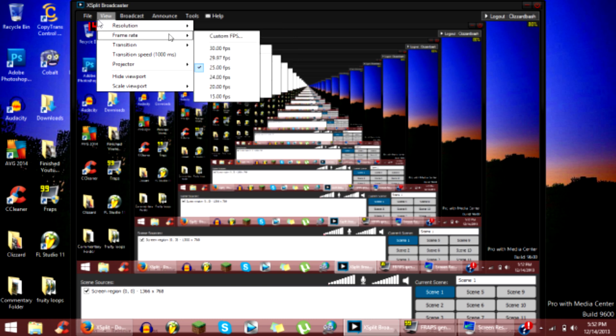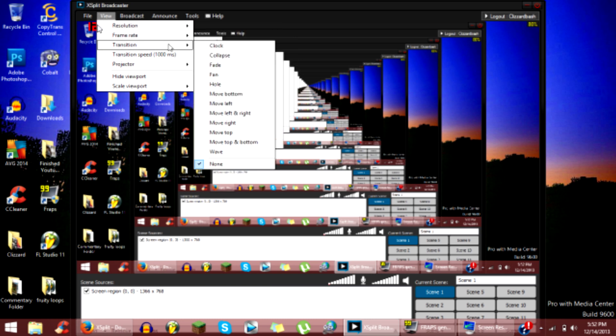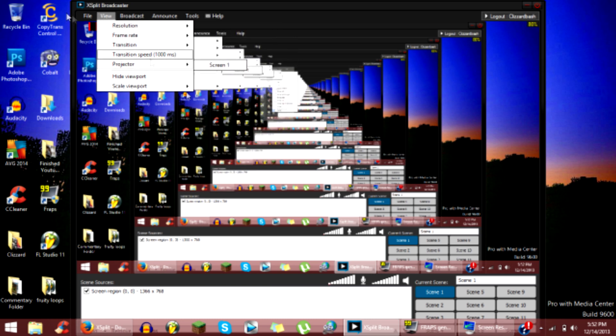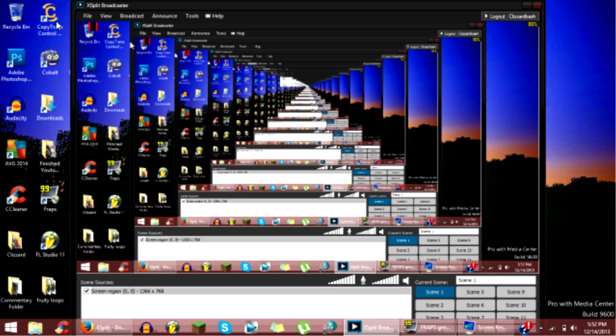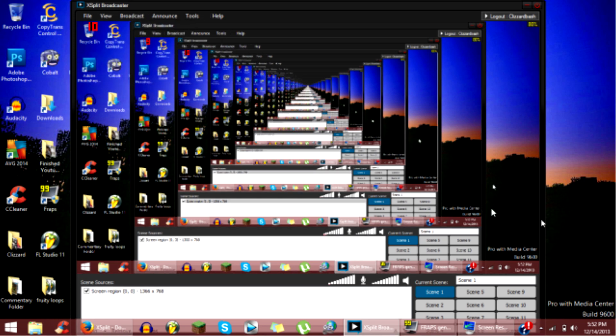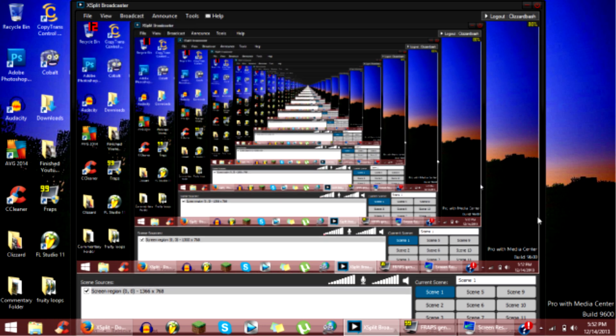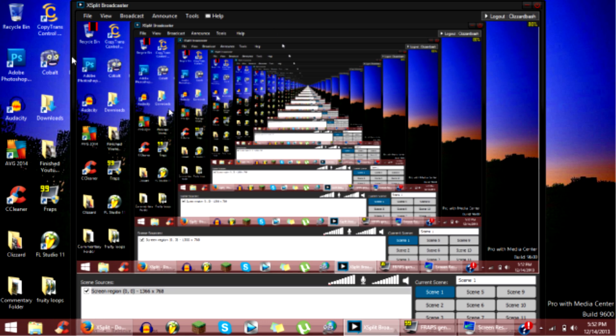Frame rate, keep the same, 25. Transition, you can change whatever. And set your hotkey for Fraps and then you're good.